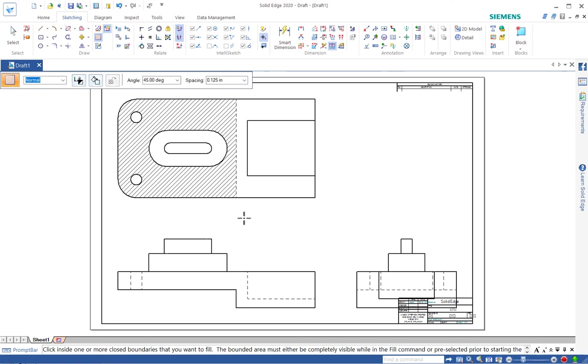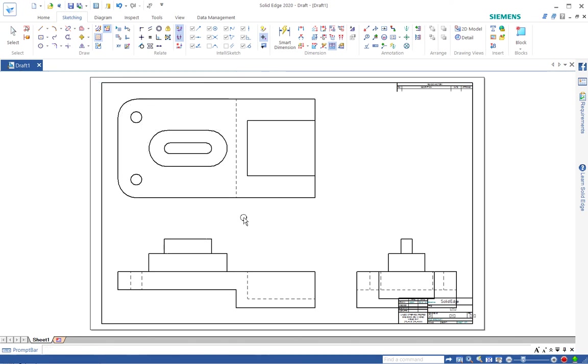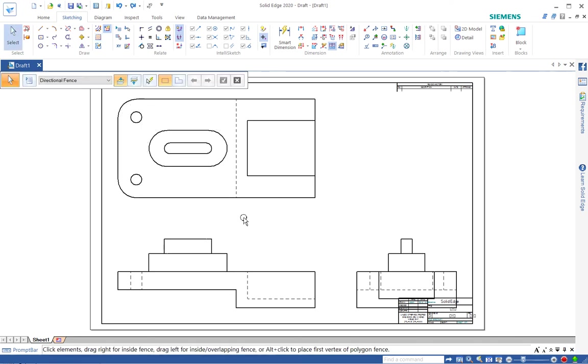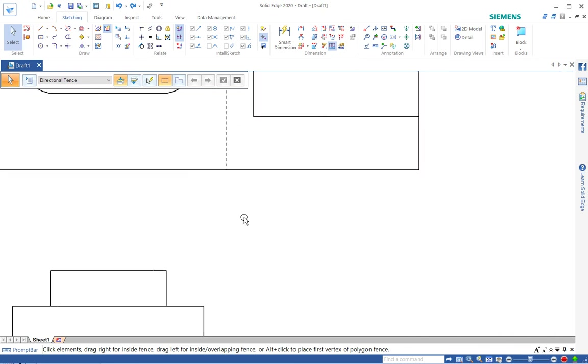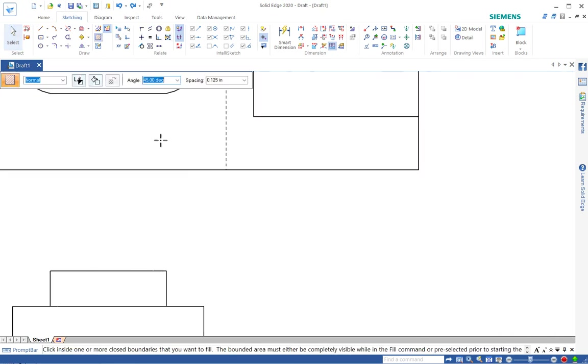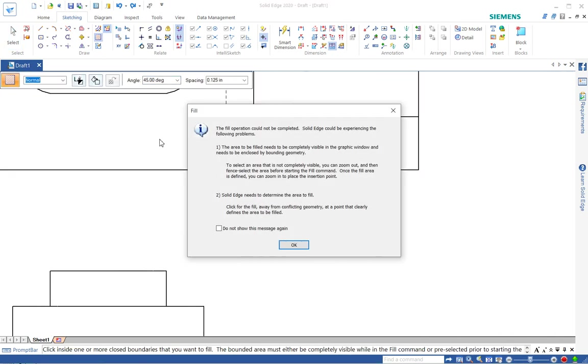Of course it works fine as long as the entire boundary is within view. And then if you try to use it when that's not the case, you'll get this message and the message is a little misleading.